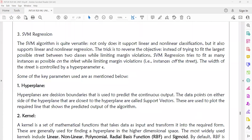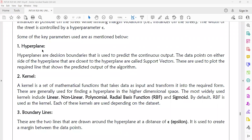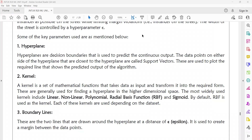So that is what is SVM regression. Here we will thoroughly use three terms: hyperplane, kernel, and boundary. What is a hyperplane? Hyperplanes are decision boundaries used to predict the continuous output. The data points on either side that are closest to the hyperplane are called support vectors. These are used to plot the required line that shows the prediction of the output.